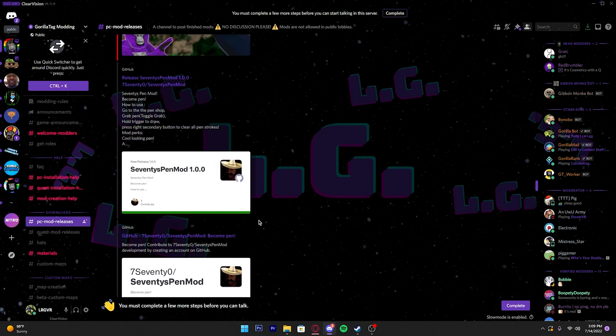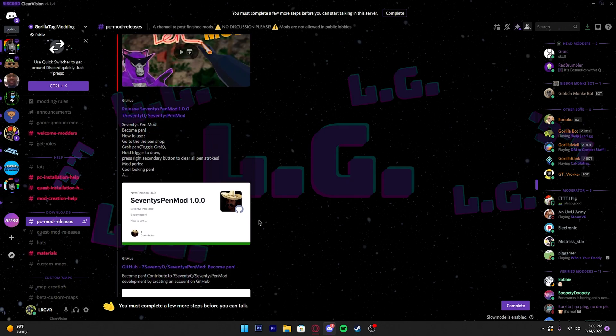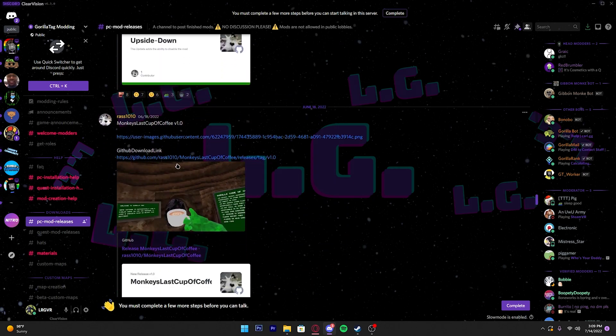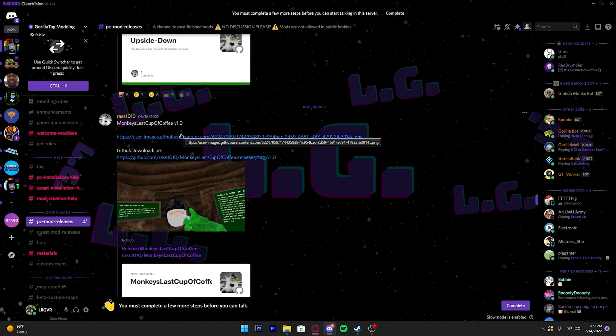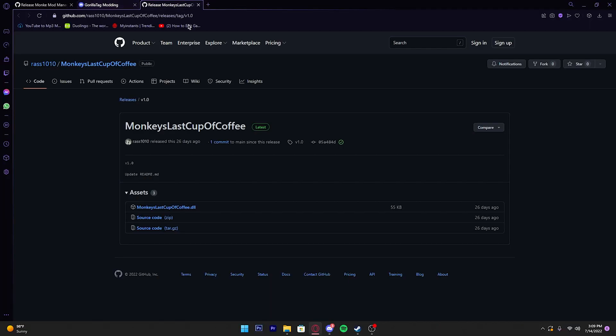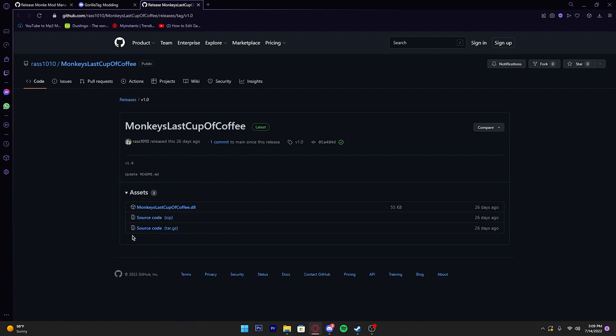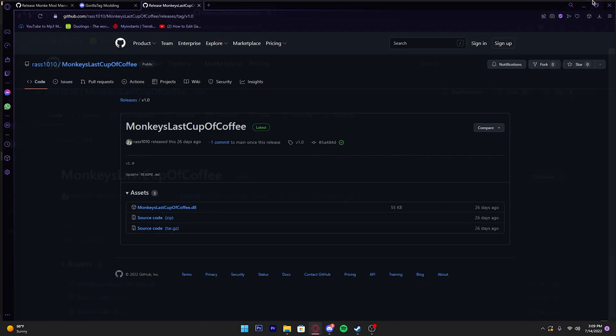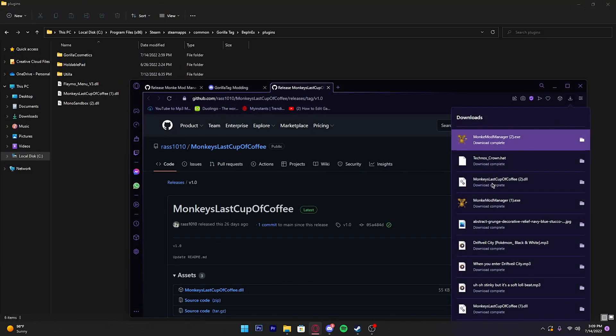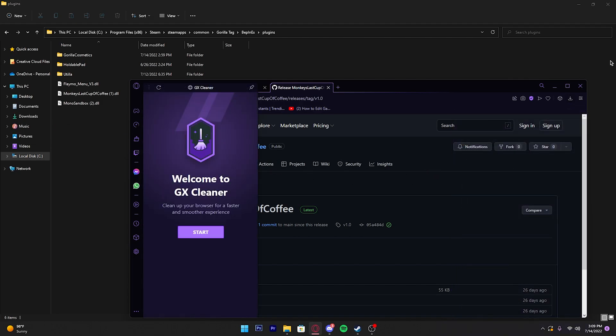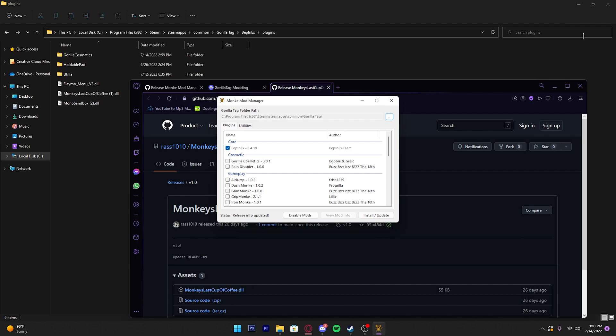Once you click that, you can see all these mods that people have made. All you need to do is click the GitHub link that they provide. It should say GitHub Download Link right here. I picked Monkey's Last Cup of Coffee—you can pick any other mod. It should say the mod name.dll. Then you download it, go into your web browser, minimize it, and you should see the file. You just drag and drop it in there.